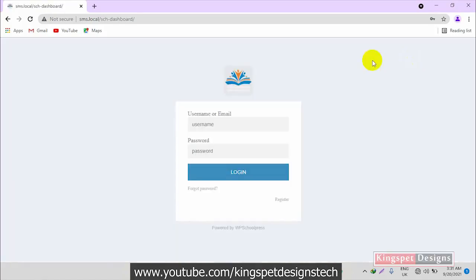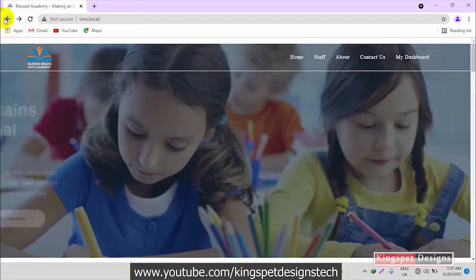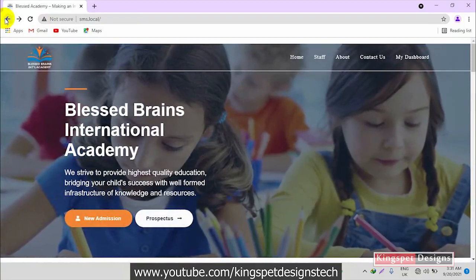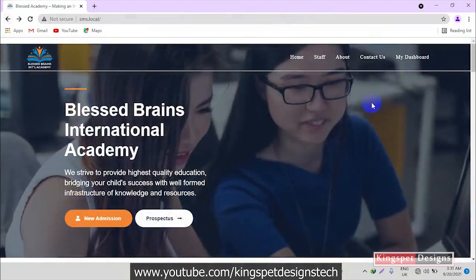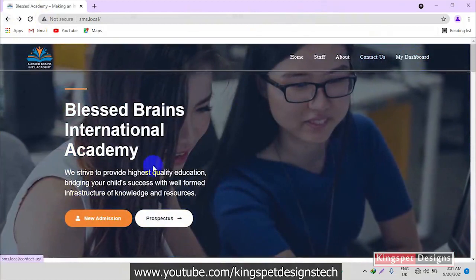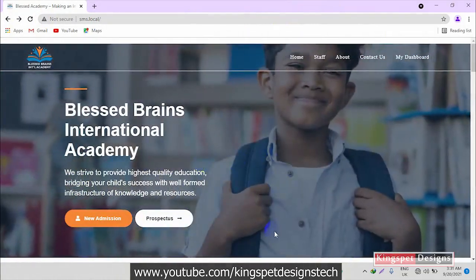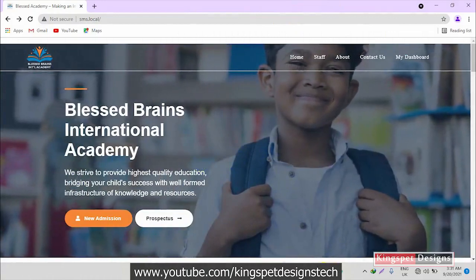We have a contact page and a dashboard — this is where every user can actually log into the back end of this website, whether they are parents, students, or the teacher of the school. This is the place where they can click and log into the website. Now let me go into showing you the back end of this particular website.